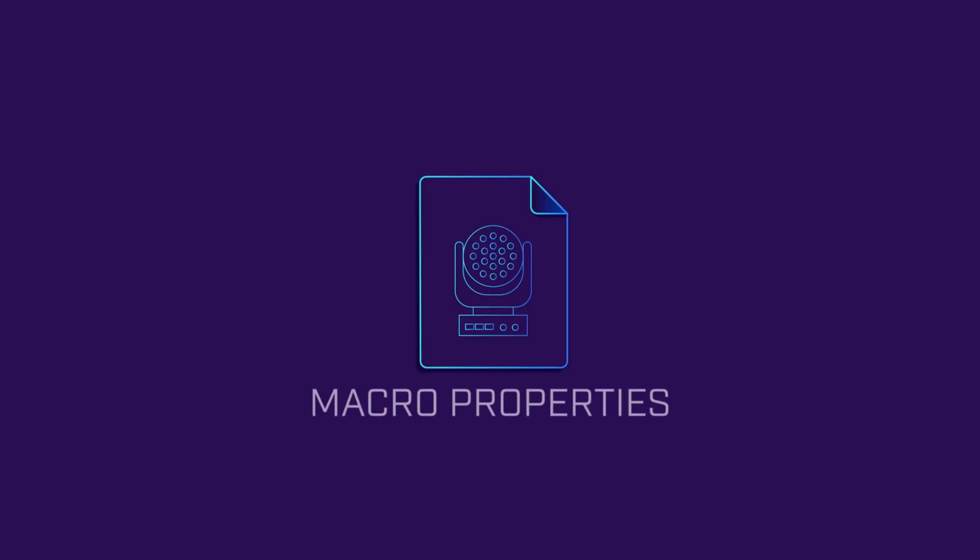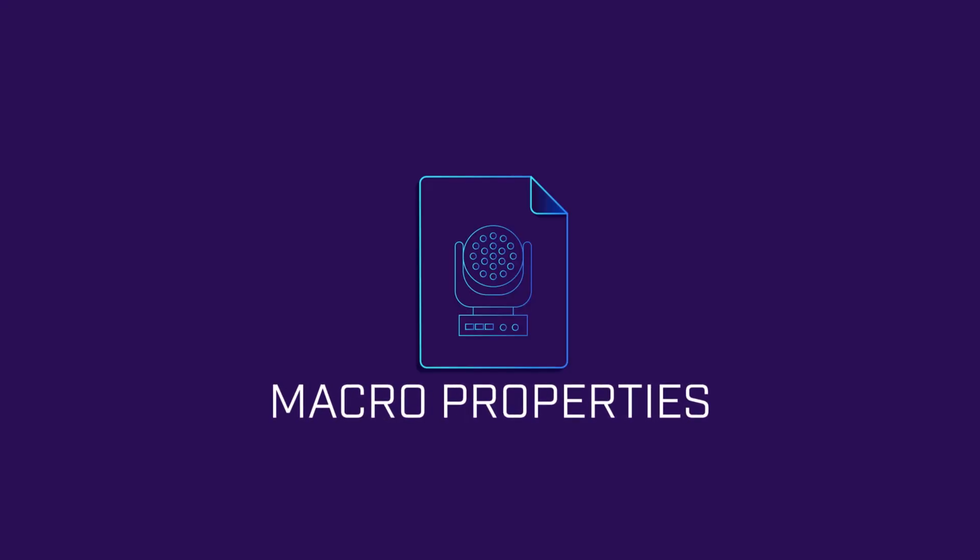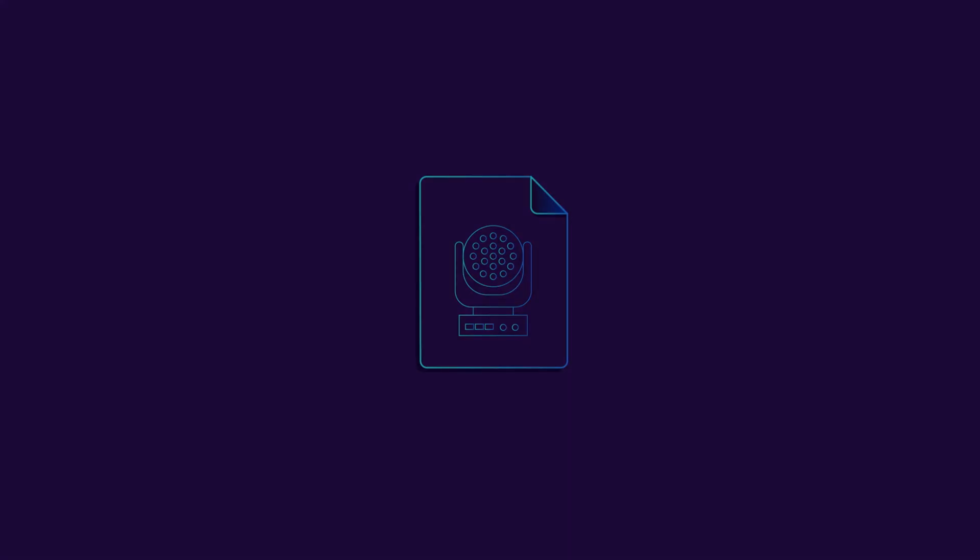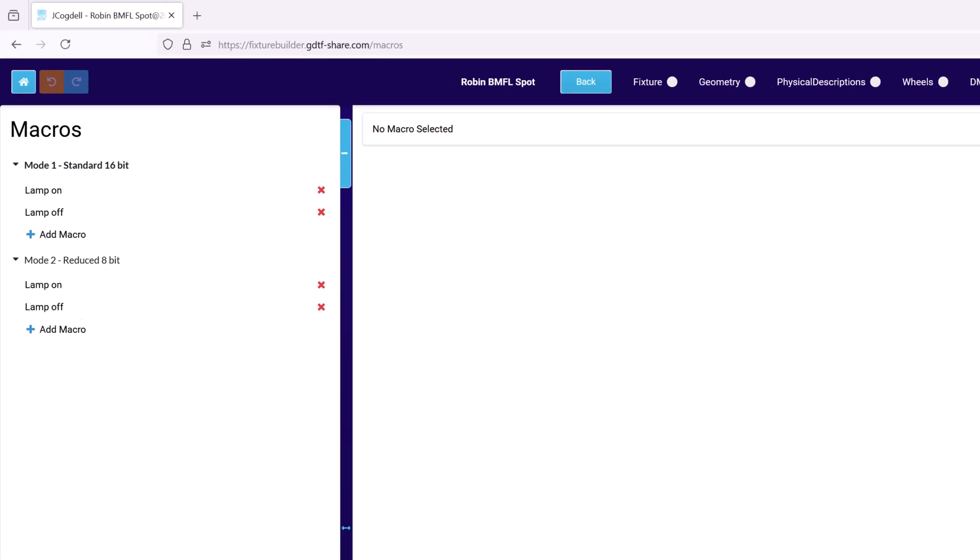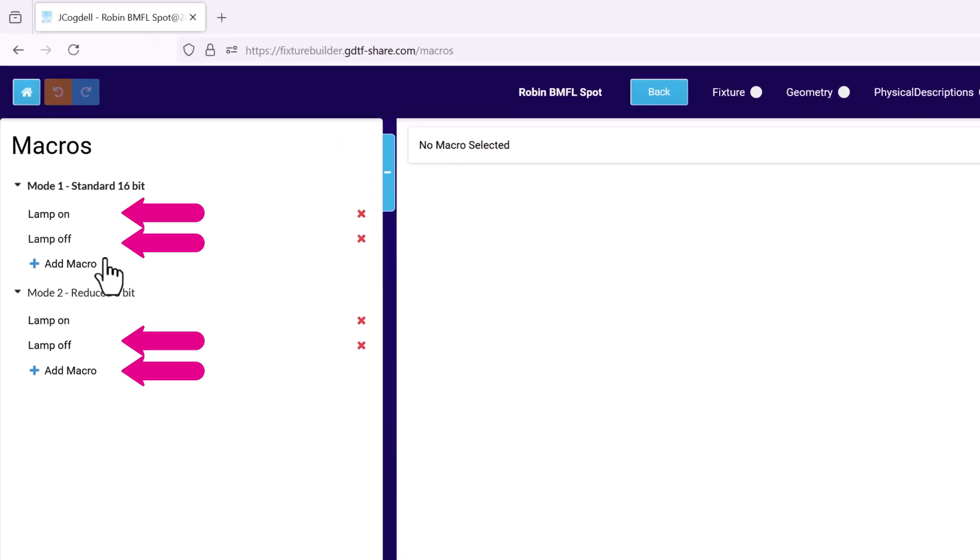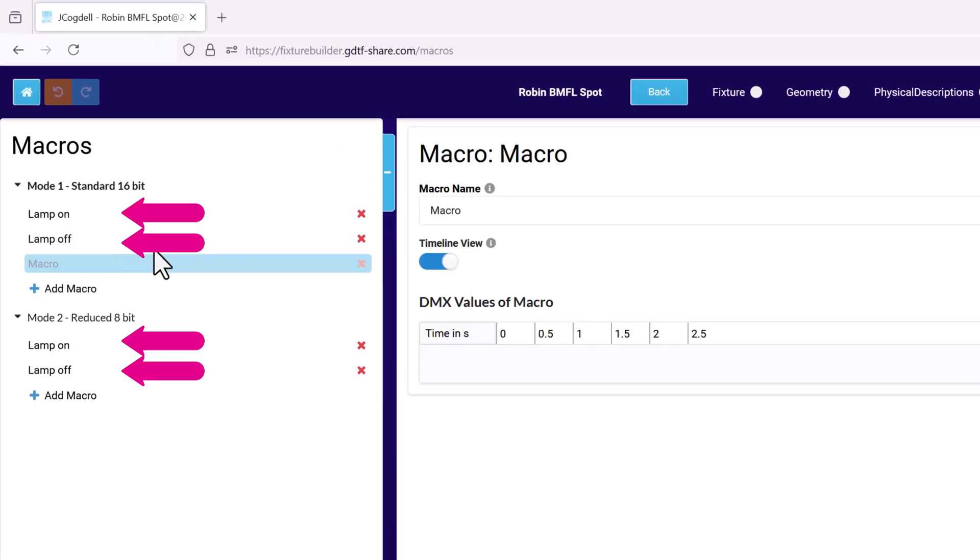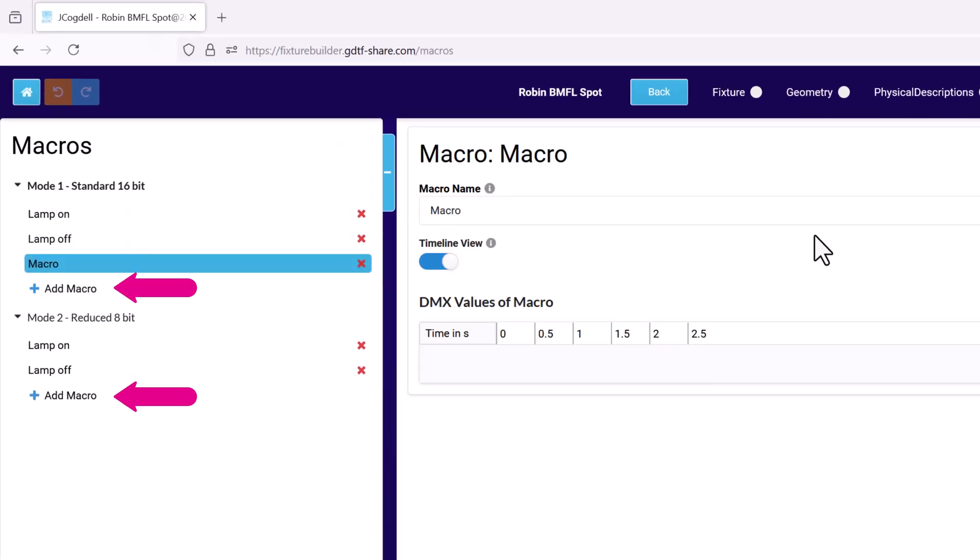Define control macros for each mode of the light. Each macro is a child of an existing DMX mode. New macros are added to a mode by hitting the add macro option.